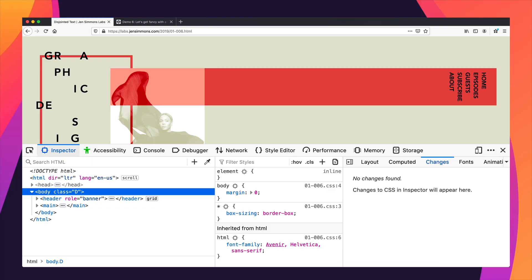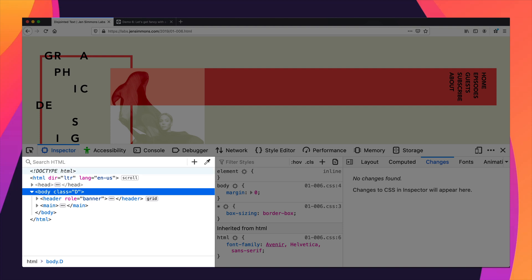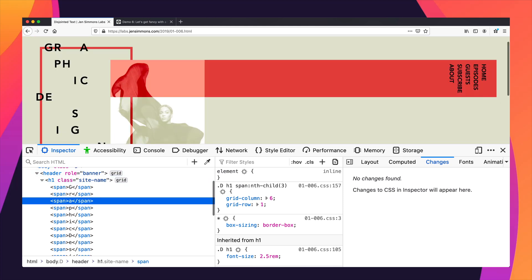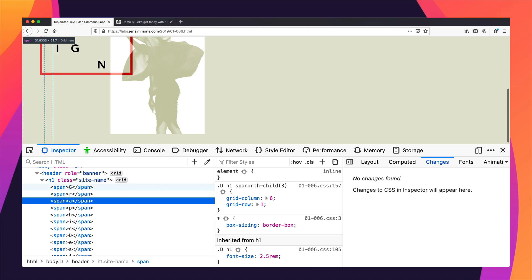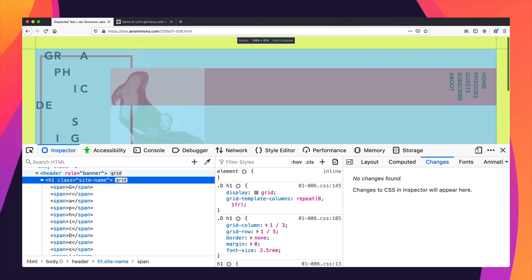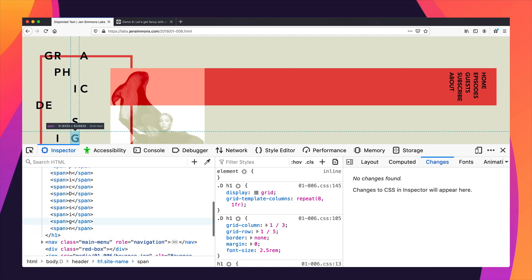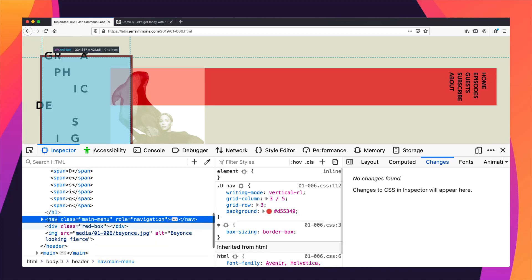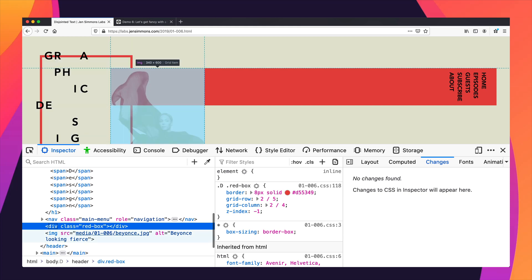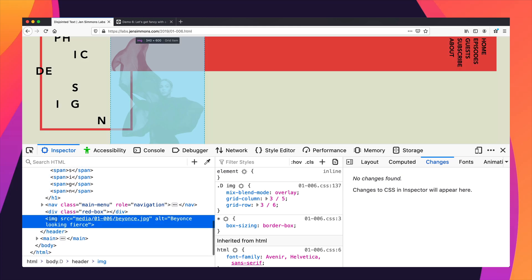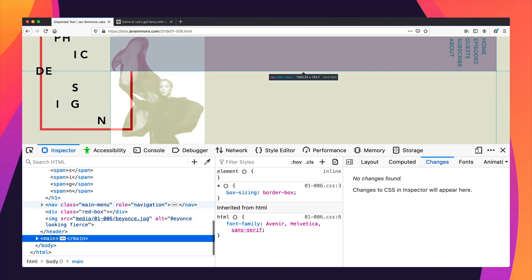If you look here at the HTML pane, which if you've ever used dev tools you're probably pretty familiar with, I can see that I've got an HTML element inside a body element, and then I've got this header element. Inside the header, I've got an H1 with a class of site name. In here I've got the words 'graphic design', but I've broken up graphic design by wrapping every single one of these letters in a separate span. I've also got a navigation, an empty div that I put a red box on. An image here — this image of Beyoncé. My alt text says 'Beyoncé looking fierce.' And some main content and stuff.